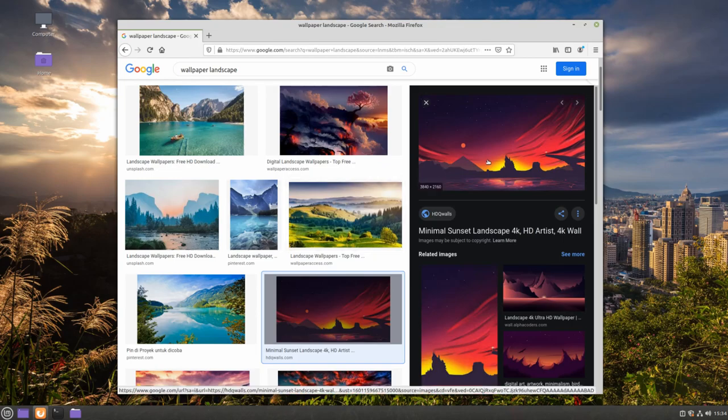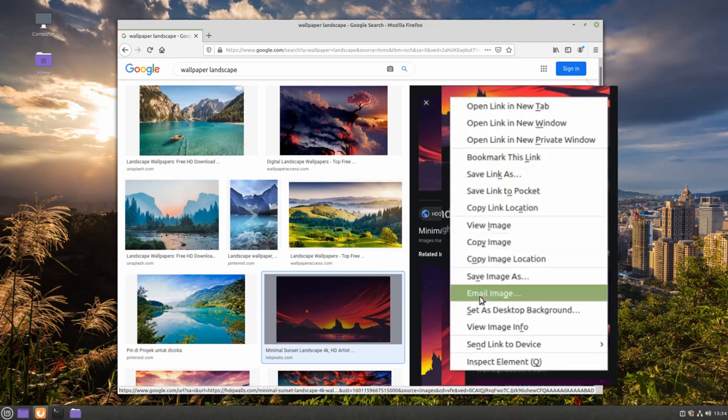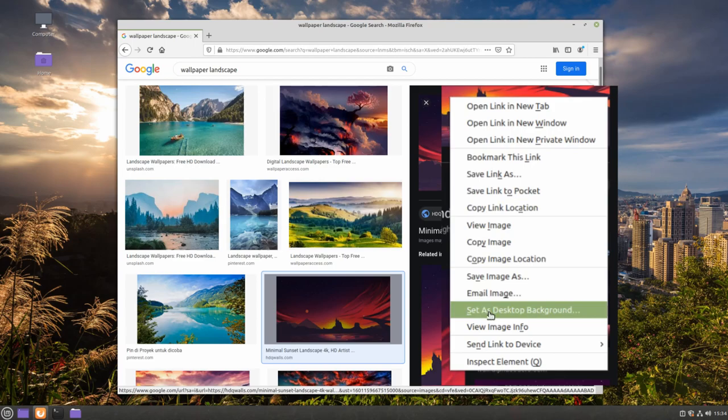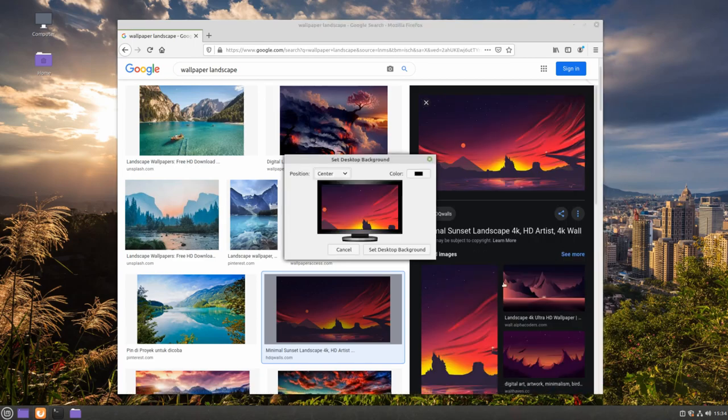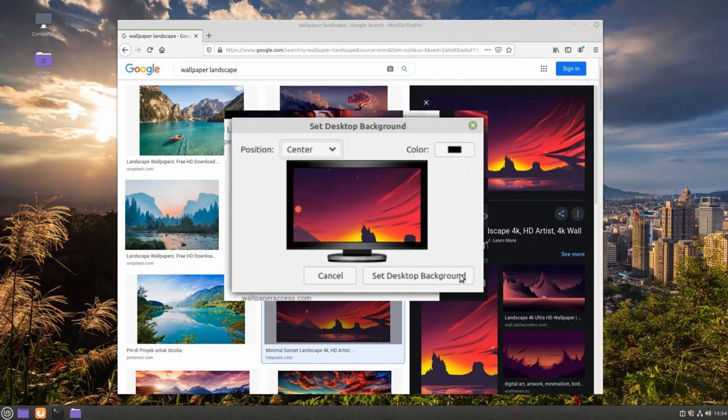Then we're going to right-click, Set as Desktop Background. Once again, click Set as Desktop Background.